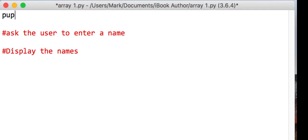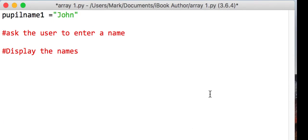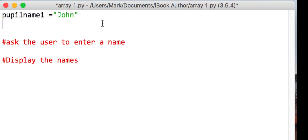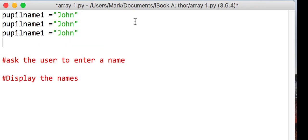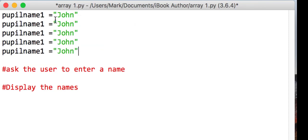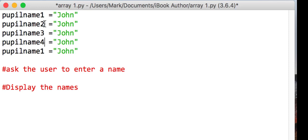What we could do is we could have a variable called peopleName1, and we'll say that one is John. Then I'll just do a bit of copy and paste in here just to make that a little faster. So we're going to have five names, sorry, five variables. We need to number them differently, and then I'll need to manually assign my names.